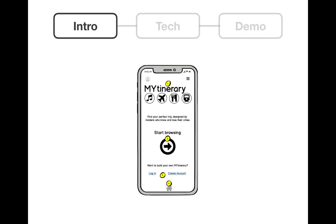In short, this is a travel app called MyTinerary, where you can explore different itineraries or things to do in cities around the world.